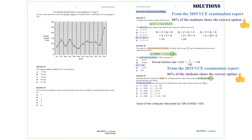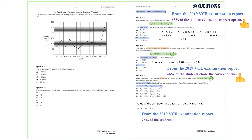Therefore V(N+1) equals VN minus 450. So the answer we are after is option A. From the 2019 VCE examination report, 76% of the students chose the correct option.